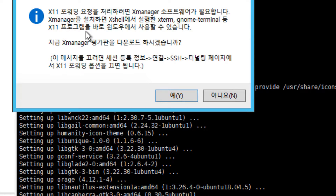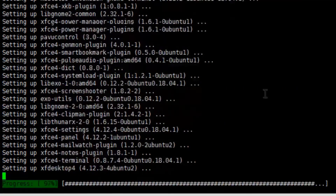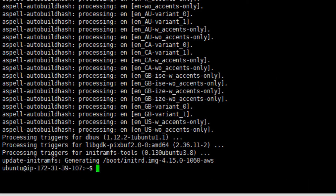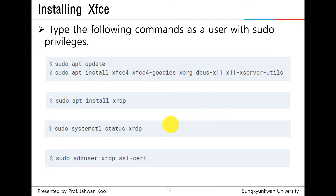At this point, we don't have to install the X-Manager, so you just click NULL. And then install XRDP.